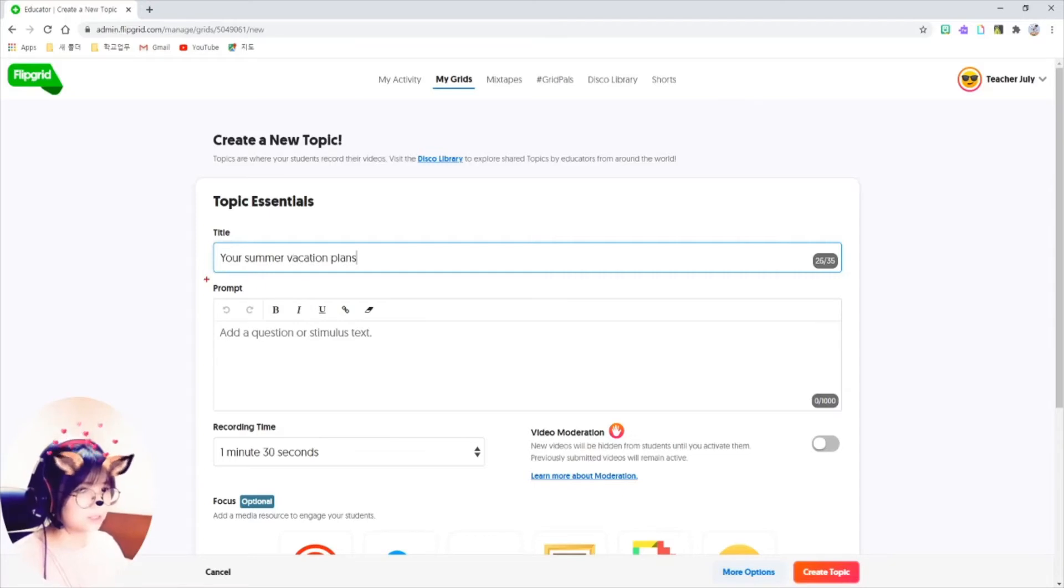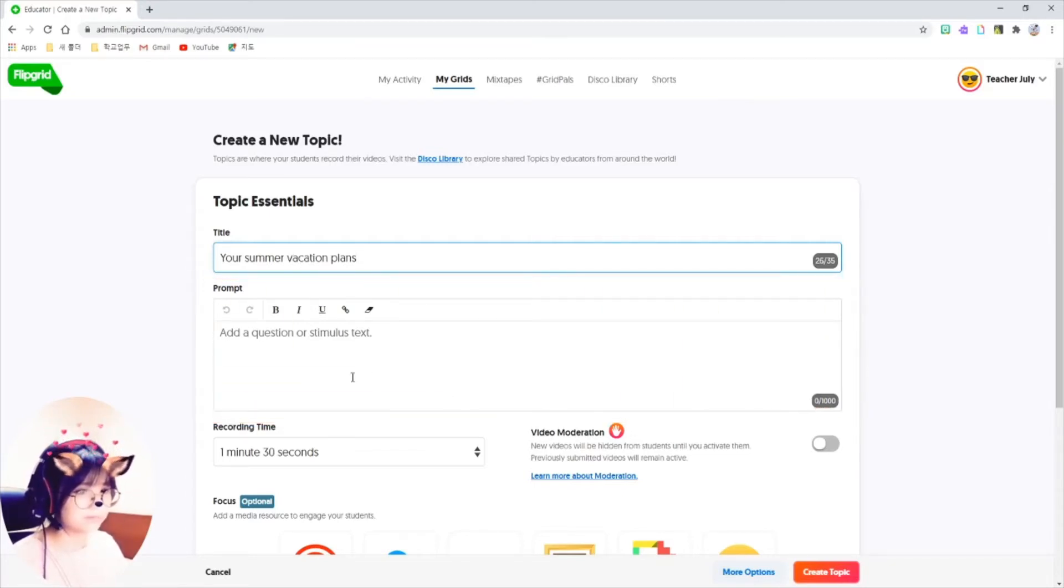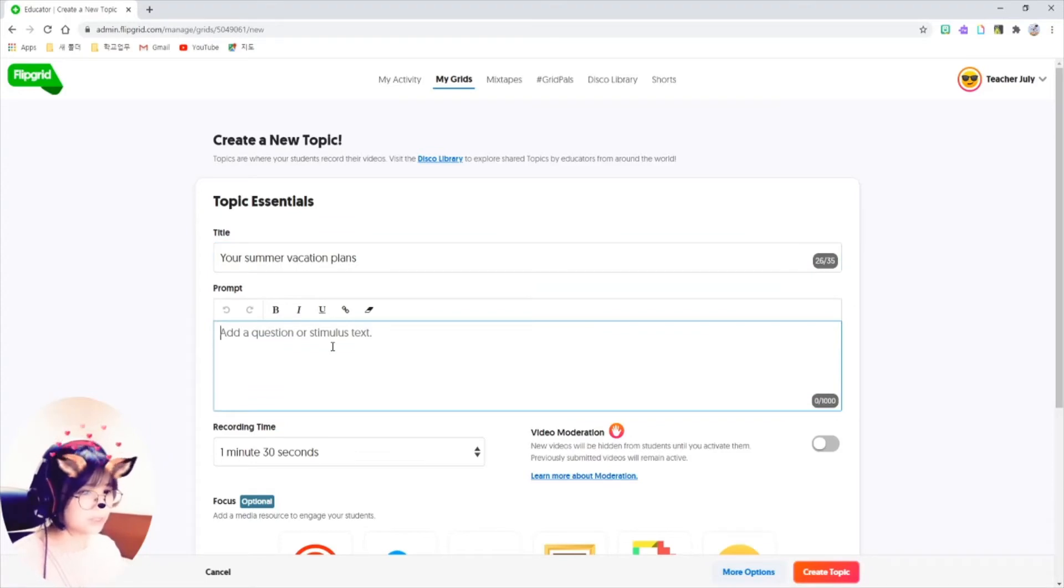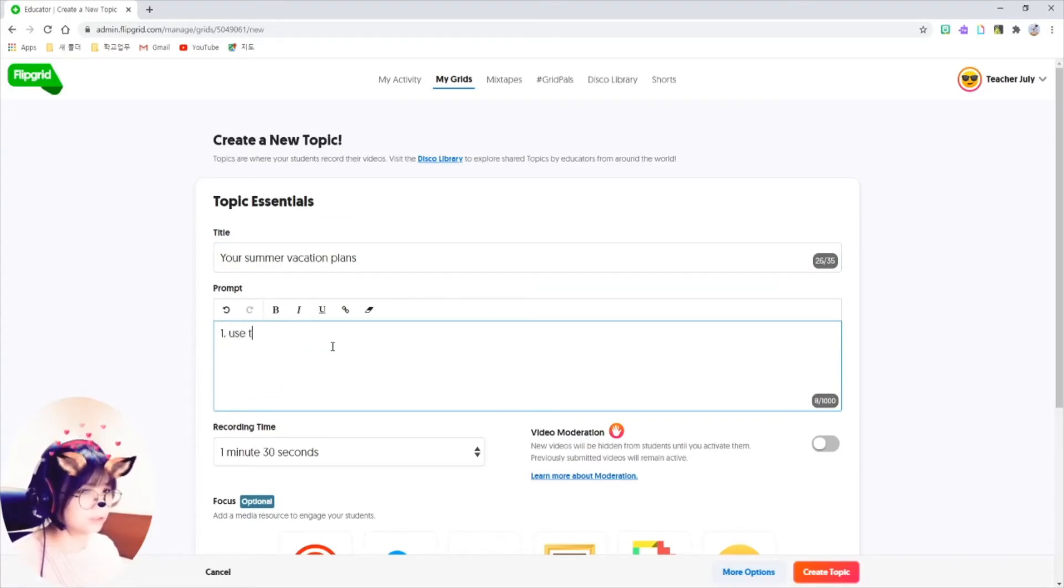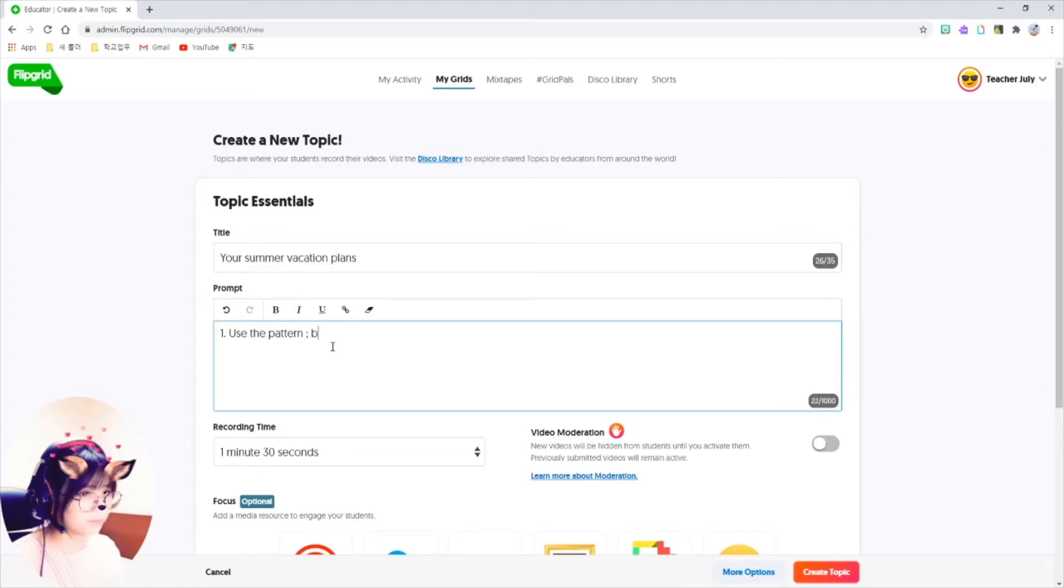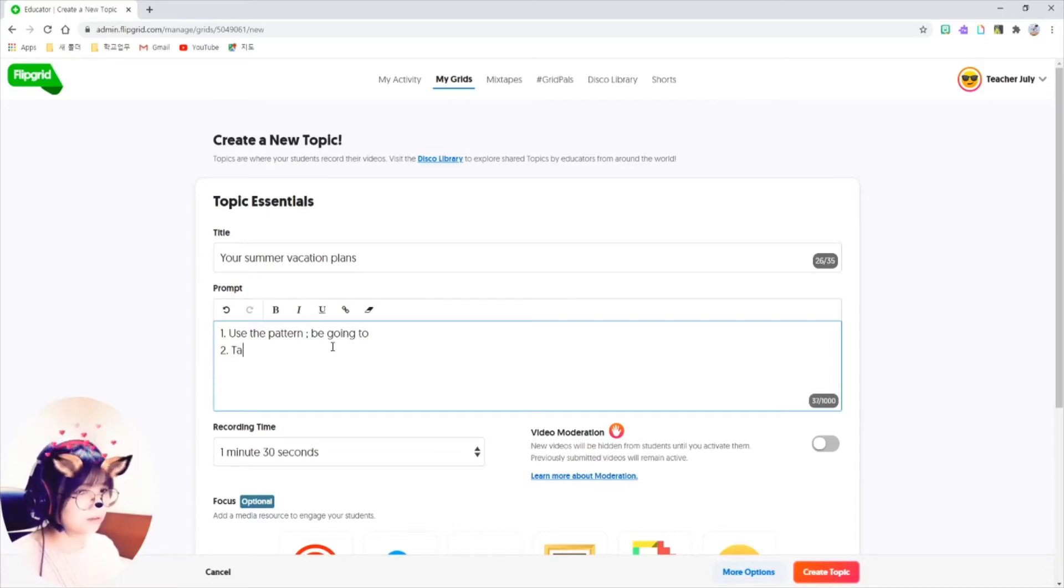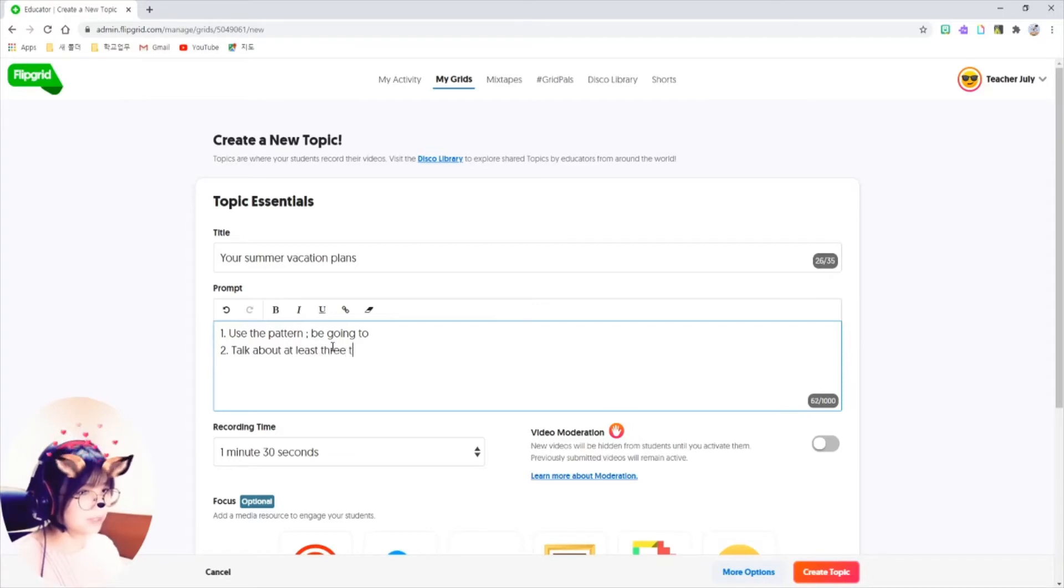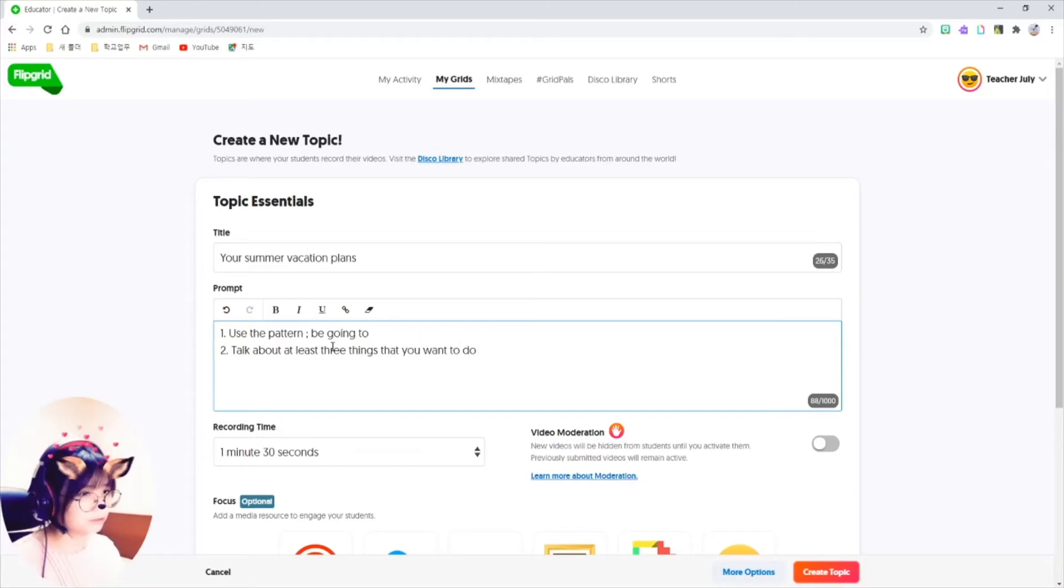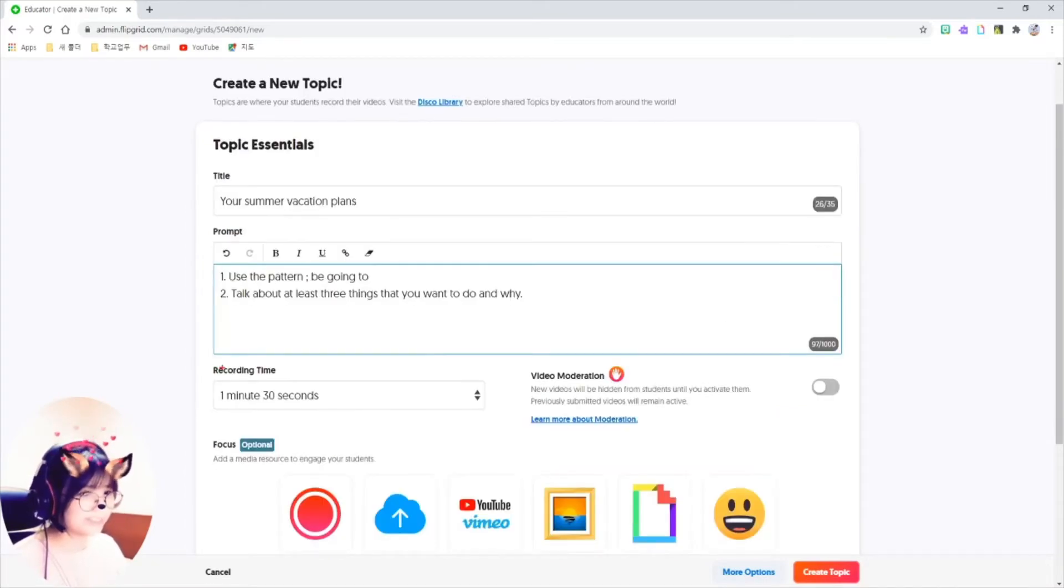Your summer vacation plans. And this prompt box here, just write the description of the assignment for the students. Number one, use the pattern that we learned. B2. And the second one, talk about at least three things that you want to do and why.